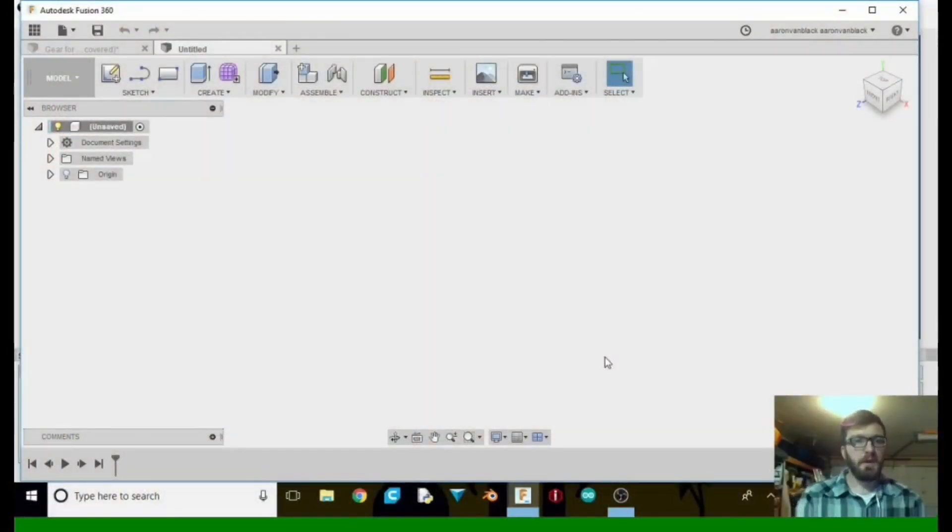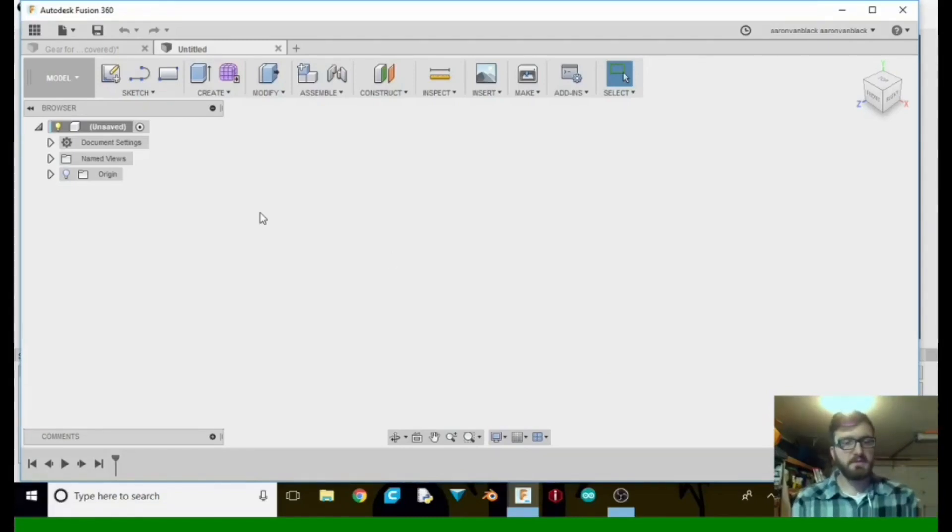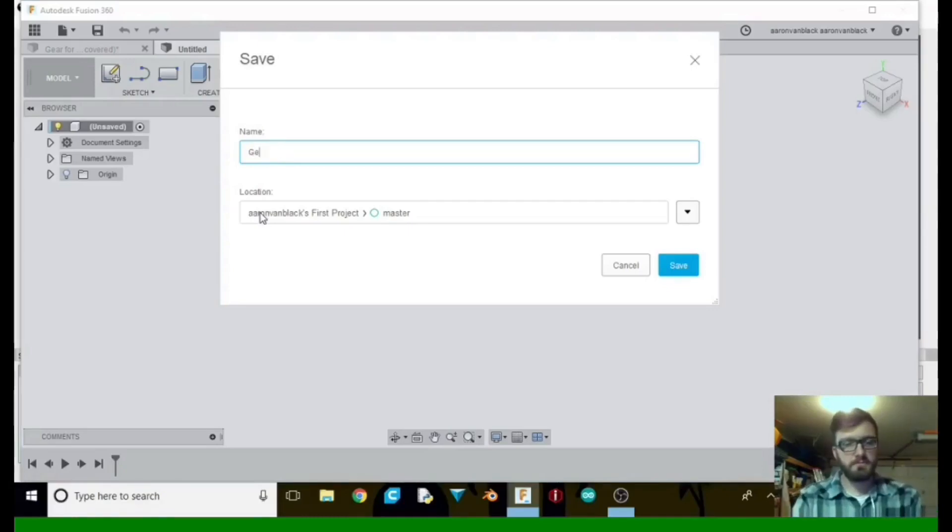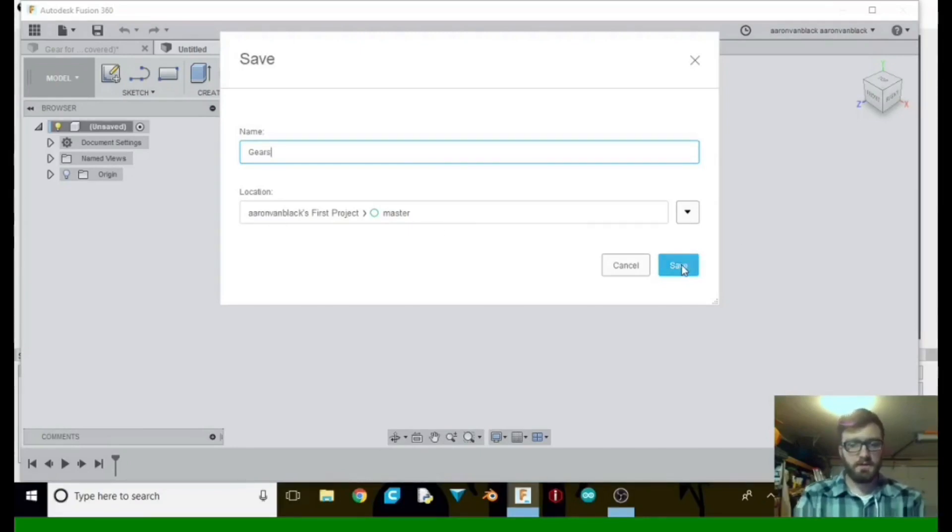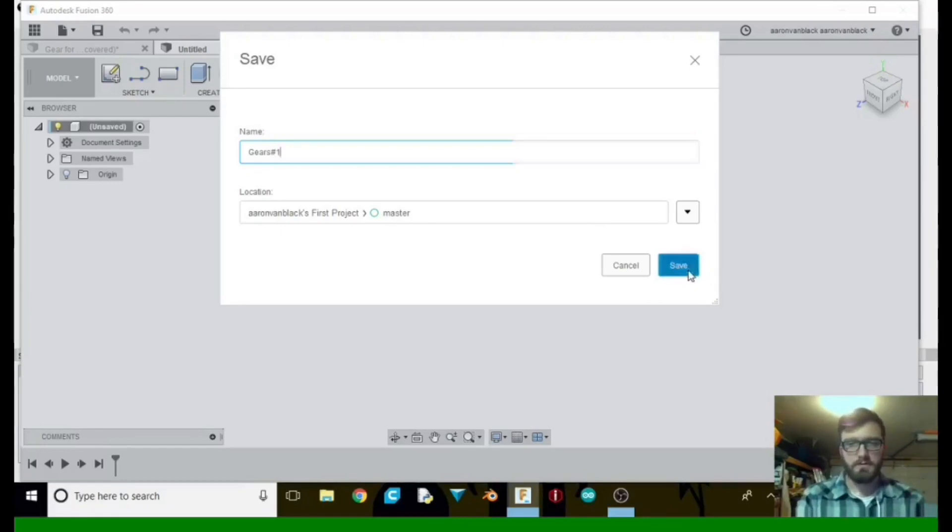All right, so we have opened up a new window here in Fusion 360. So what we're going to do first is tell it to save. Control S, and I'm just going to name it Gear number one. Let's go ahead and save it.